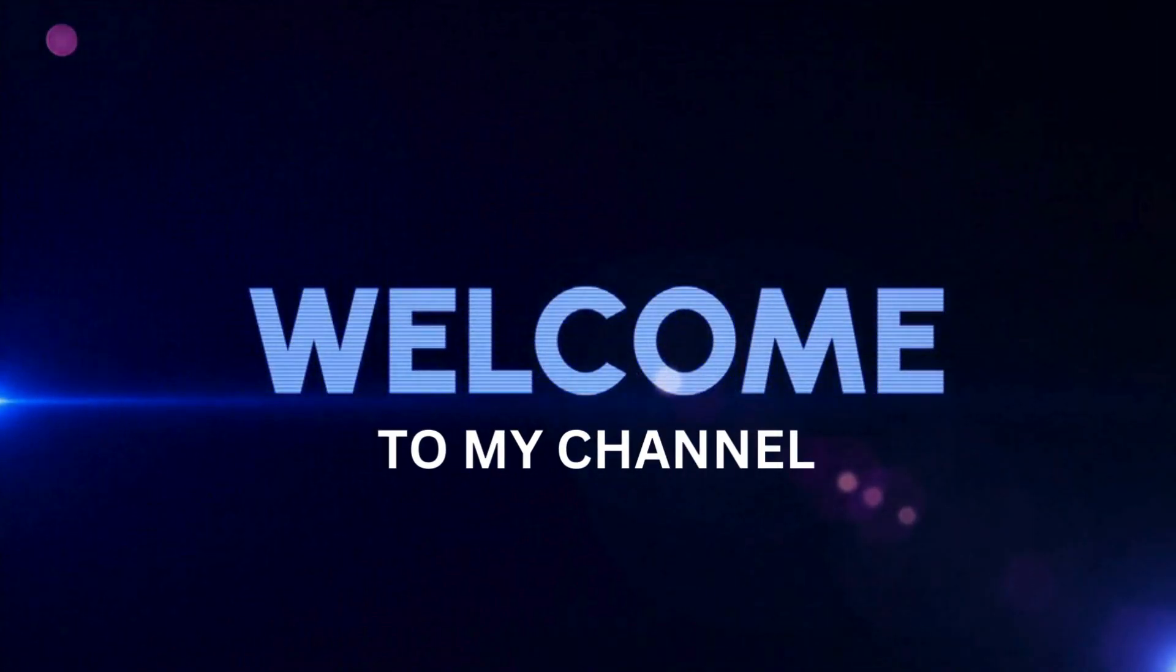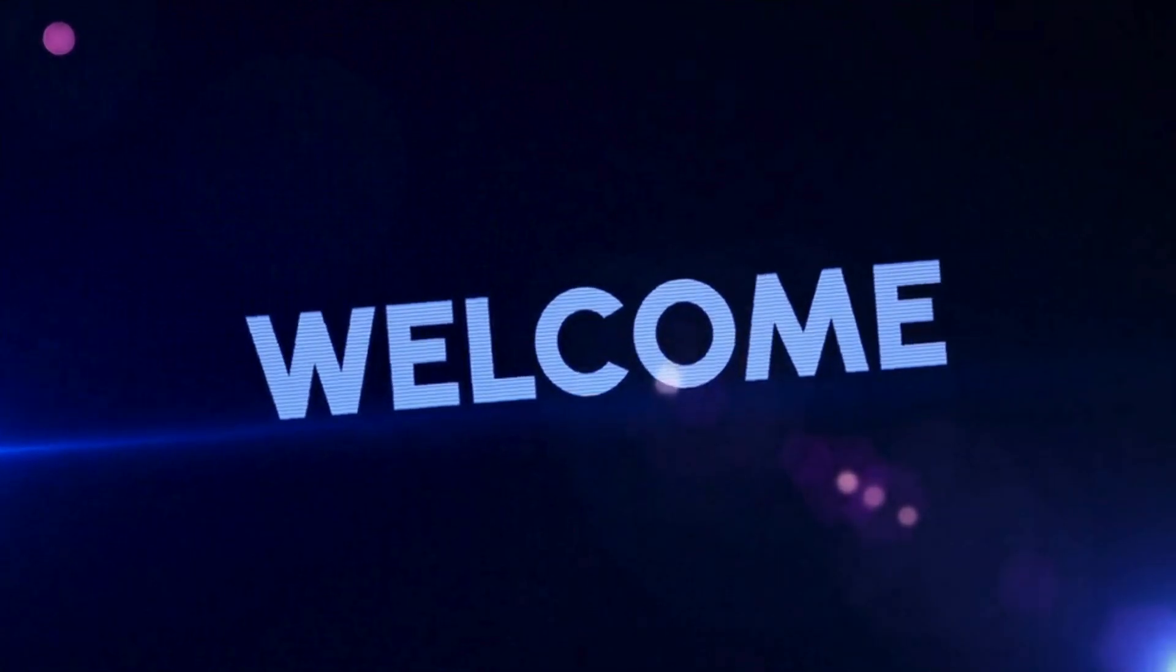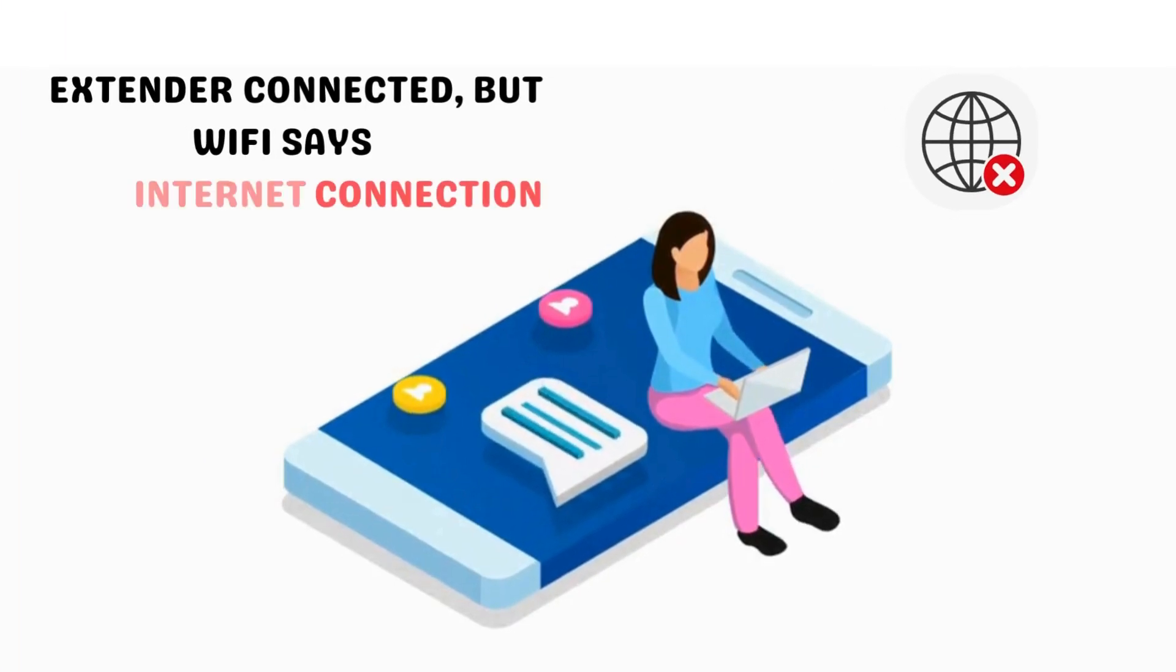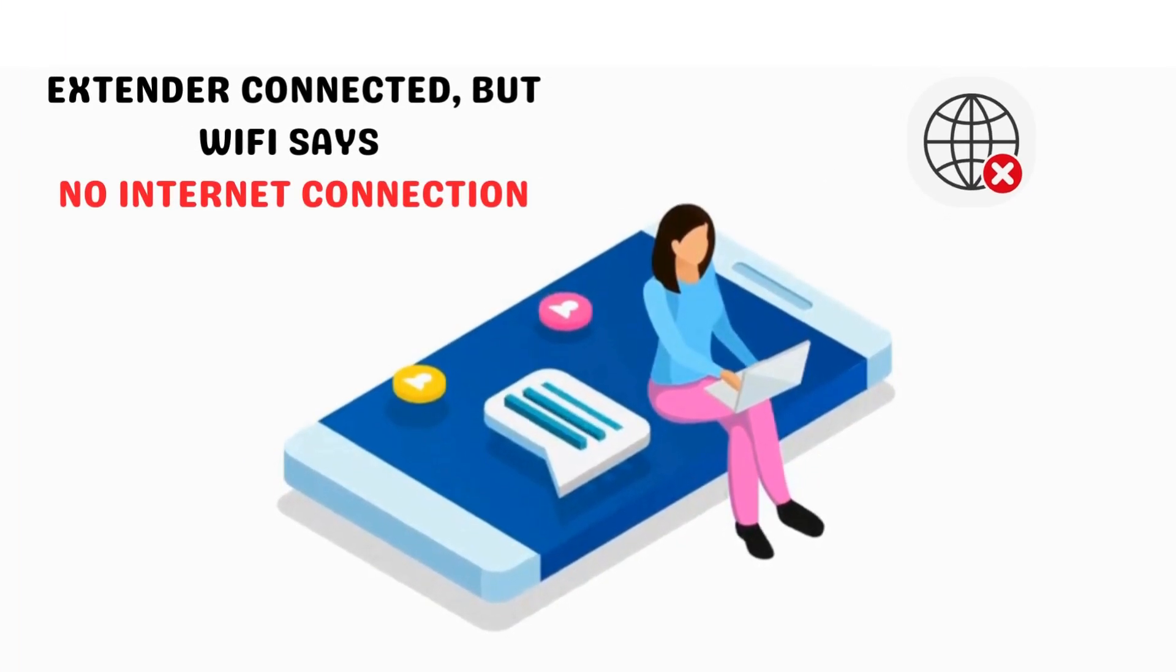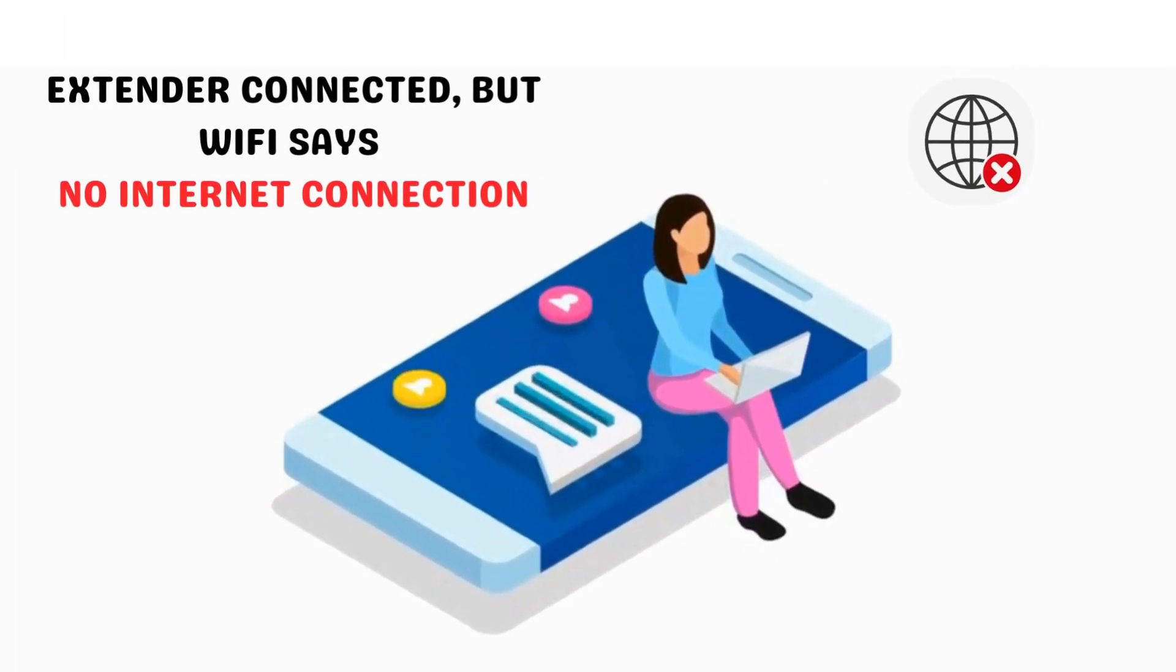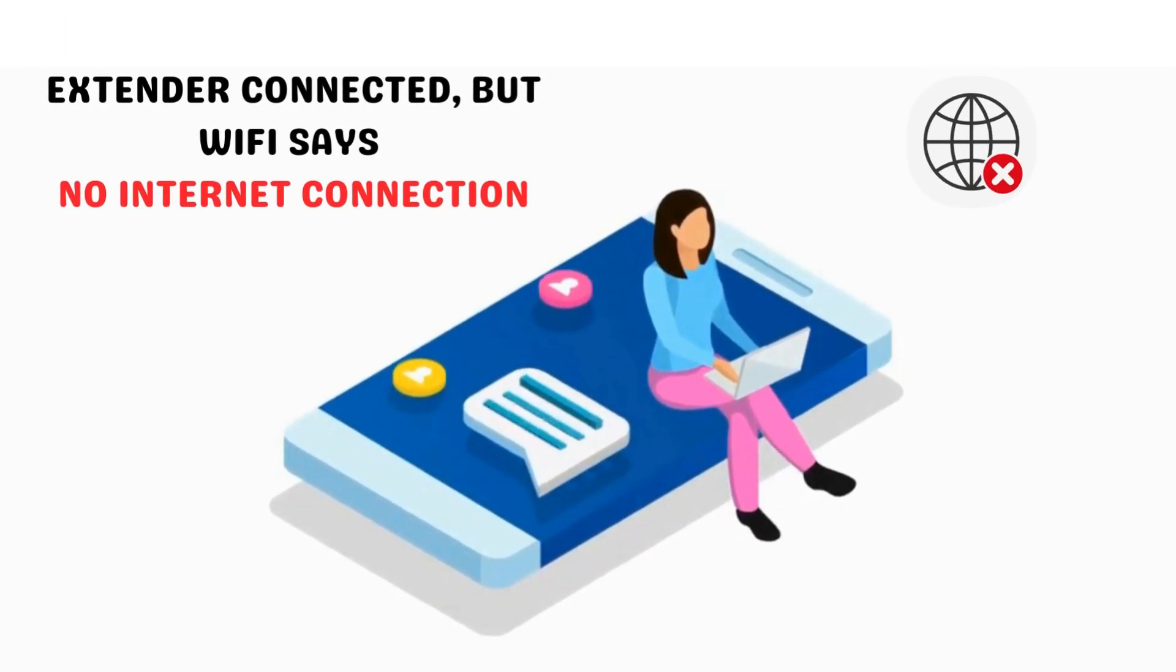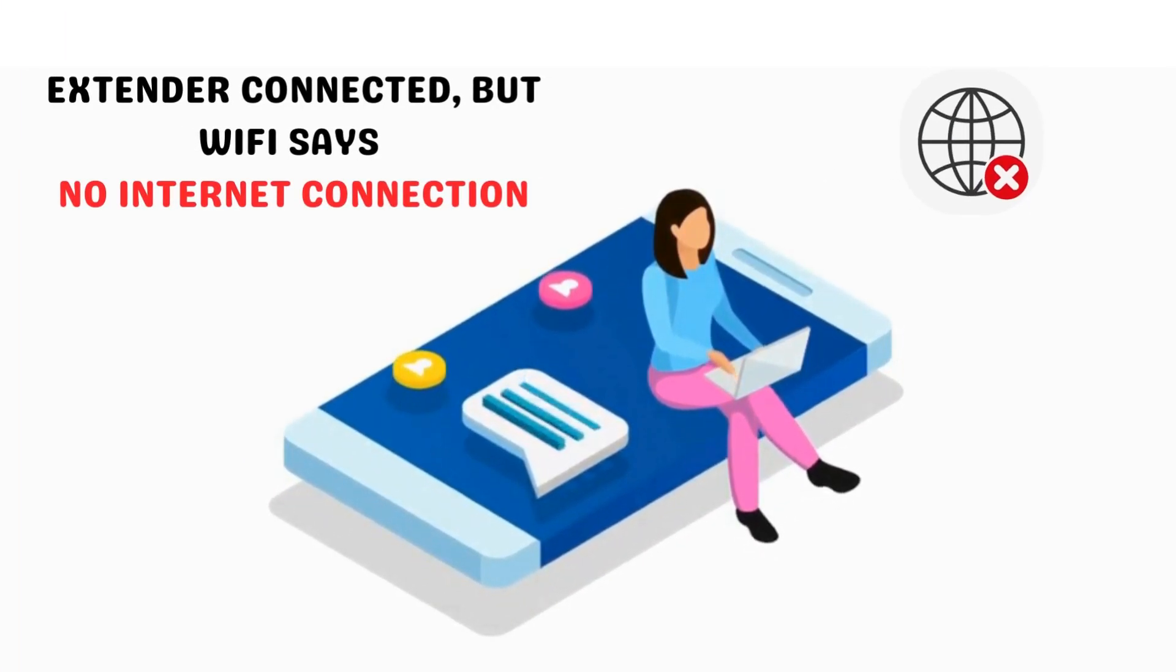Welcome to my channel. Extender connected, but Wi-Fi says no internet connection.